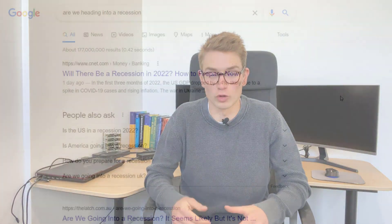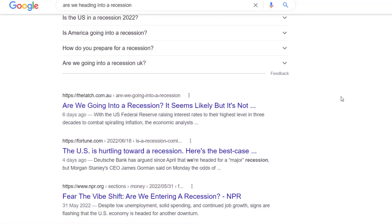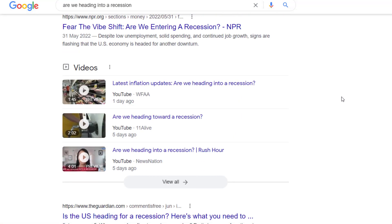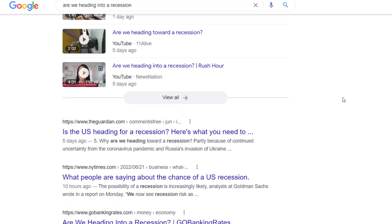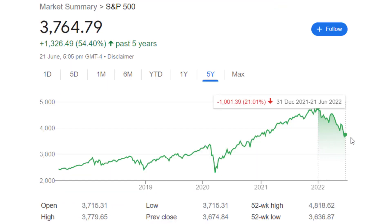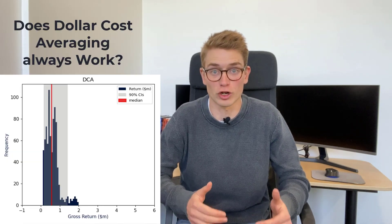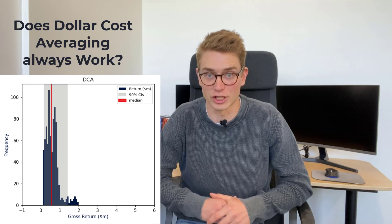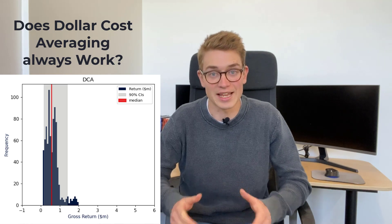As news outlets around the world continue to publish articles about the upcoming Great Recession and the fact that the S&P Index has dropped almost 21% year-to-date, should we as investors be concerned with our current strategy of dollar cost averaging into the S&P 500 Index? In this video, we're going to be looking at this question and whether it's a good idea and what are the risks.